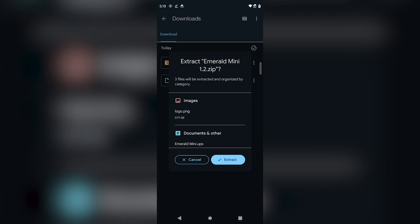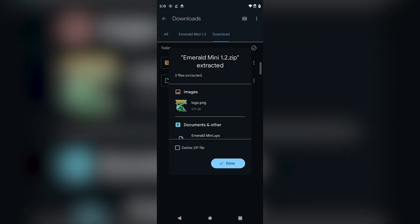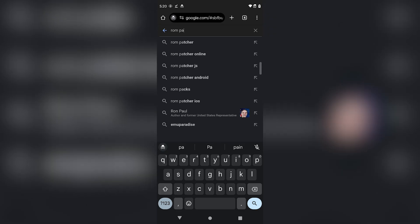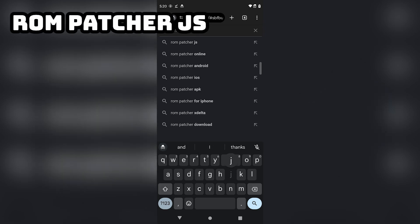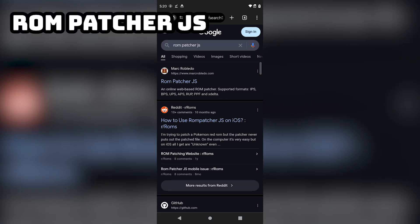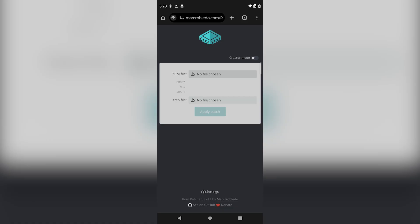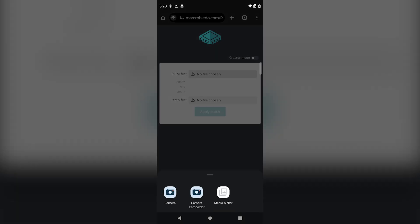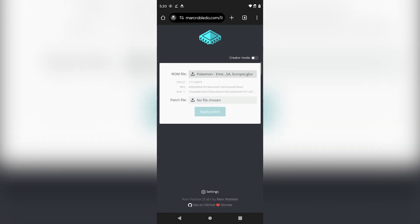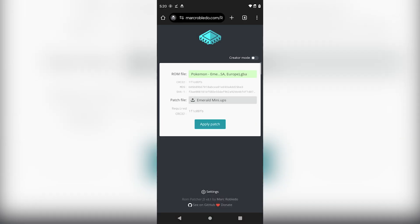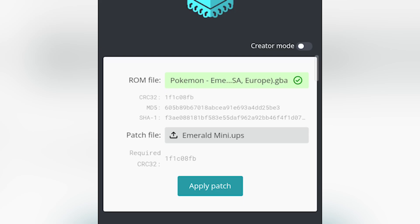To extract it, I just press it and the Files app will put it in its own folder. Now that we have our GBA ROM and patch file, we can go to the ROM patching website ROMPatcherJS — you can find it by simply Googling it. It's made by Mark Robledo and is super easy to use. We'll select our ROM file — in my case, Pokemon Emerald — then for the patch file, I'm going to use the Emerald Mini UPS file. Once you add the patch, the site will check if this patch matches the correct ROM base, and will highlight green if the patch is compatible.